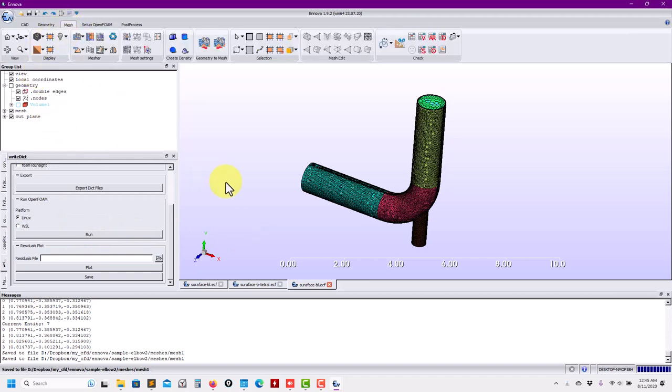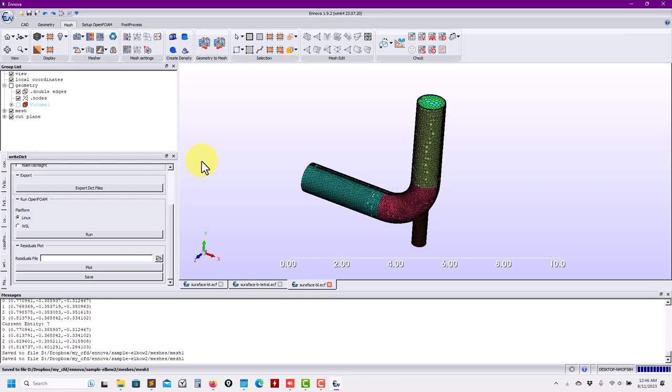This is how we do the mesh. We're going to work a little bit more — we'll see more options, the other available methods, how to work with density regions, and then setting up and launching the case. Thank you for your attention. See you next time. Bye.